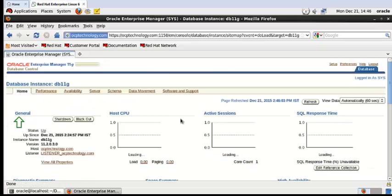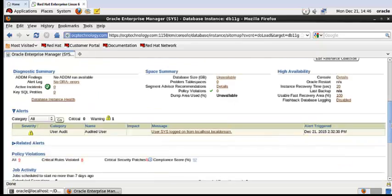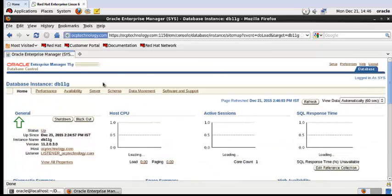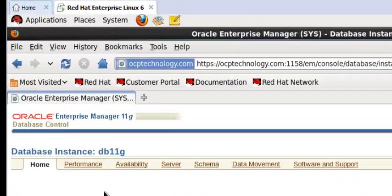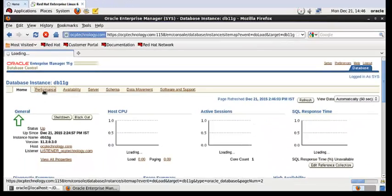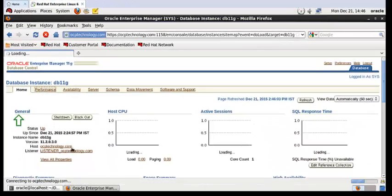You can see here this is the first screen of your Oracle Enterprise Manager. If you want to see the performance report, then click here for the performance report. For viewing, you need to install Adobe Flash Player in your machine.